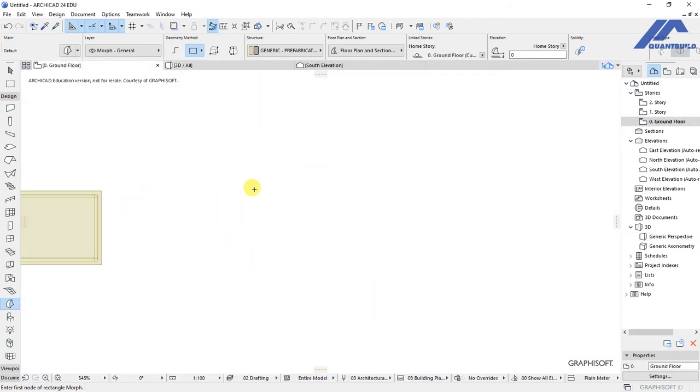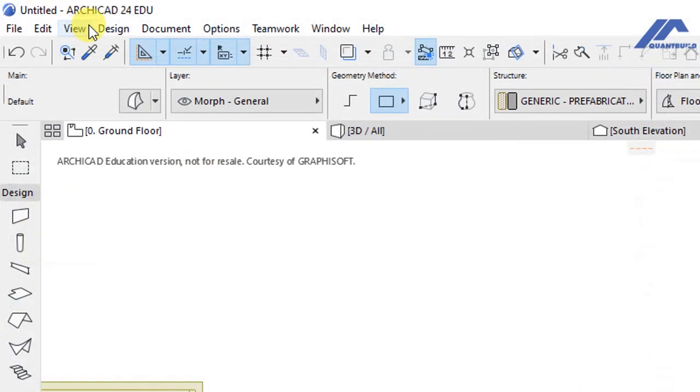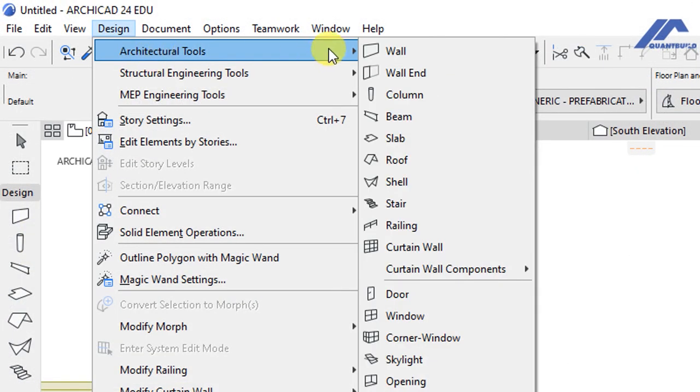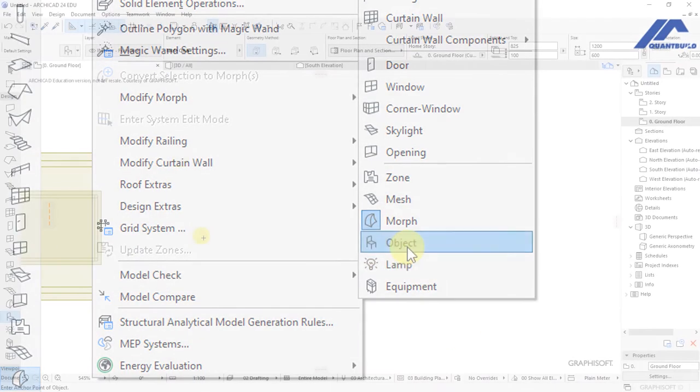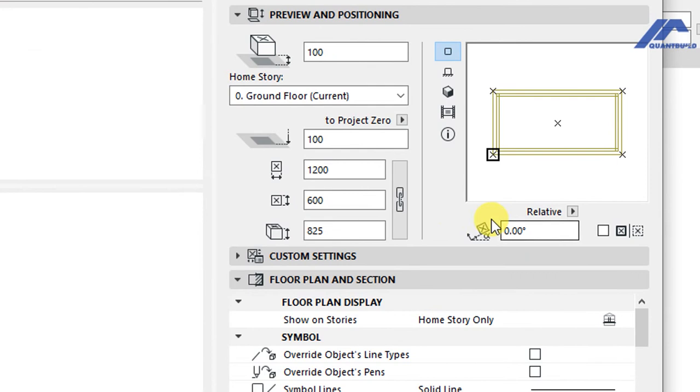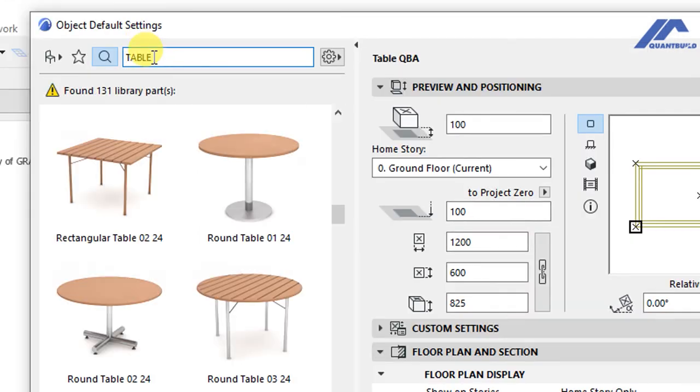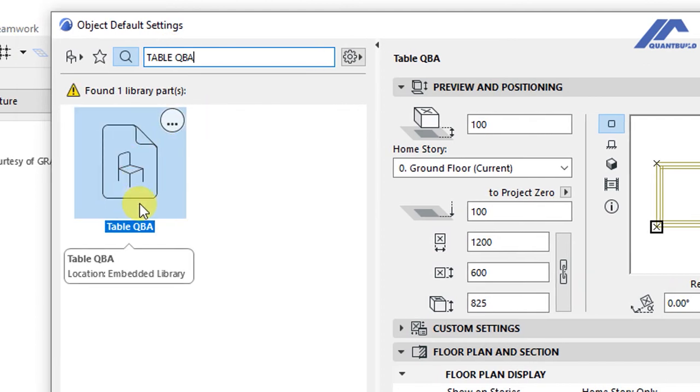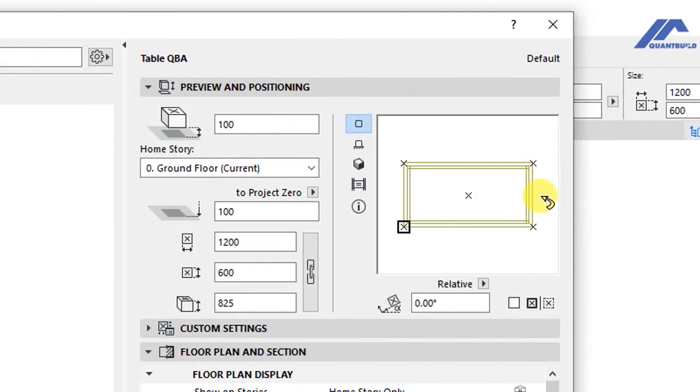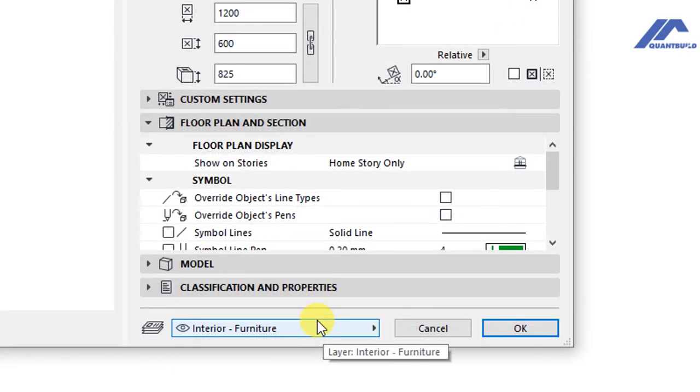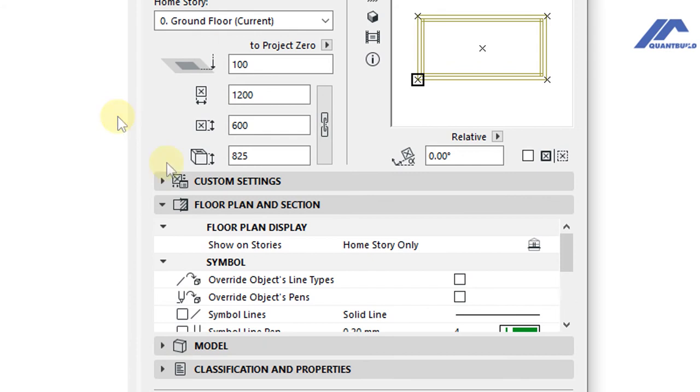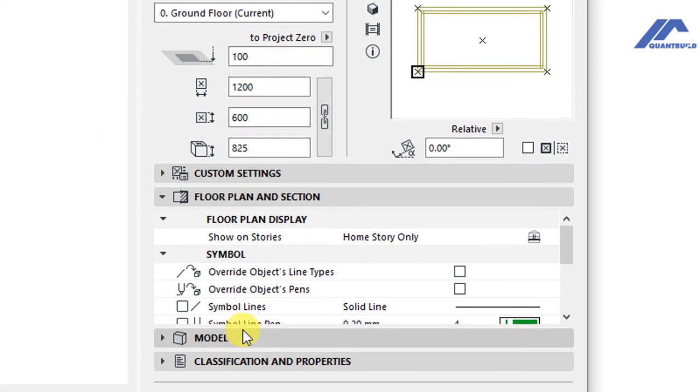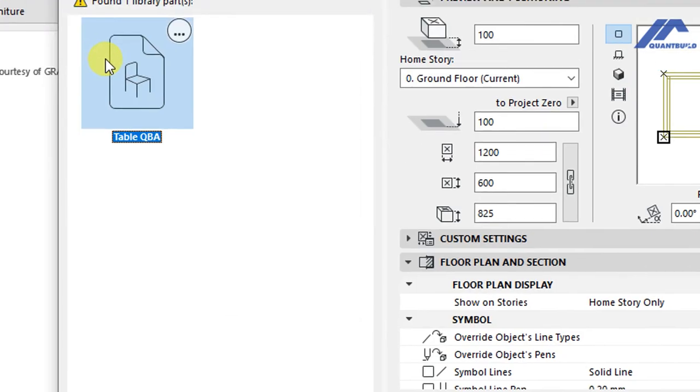Now when we get to the floor plan view, we can try to find this object under the ArchiCAD embedded libraries object. So let's go to Design, Architectural Tools, then activate object tool. When that is activated, for the objects, we click on this settings dialogue and we have here a search. So we search for Table QBA. This is the one that we saved. If you click on it, you'll have options for preview and positioning and custom settings, floor plan and section settings, model classification and properties. These are just the same settings that you have when you're working with the other objects.